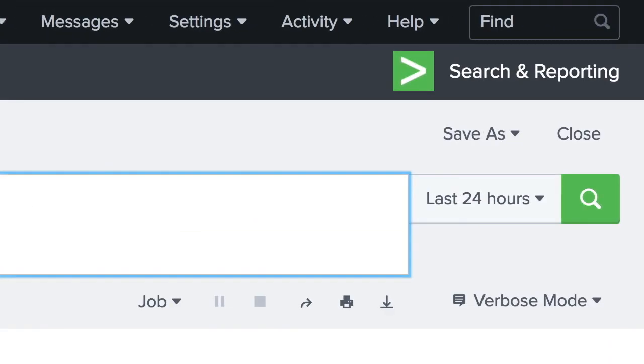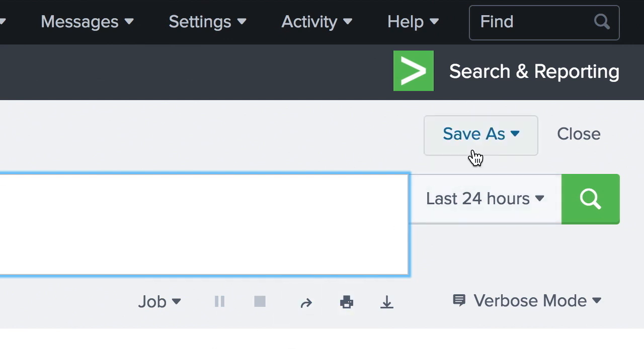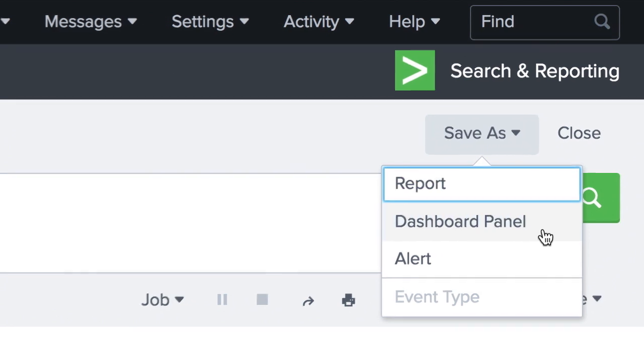We can also use this search to notify us the next time a possible attack happens with an alert, or we can create a report or dashboard if this is an ongoing occurrence that we might want to monitor.